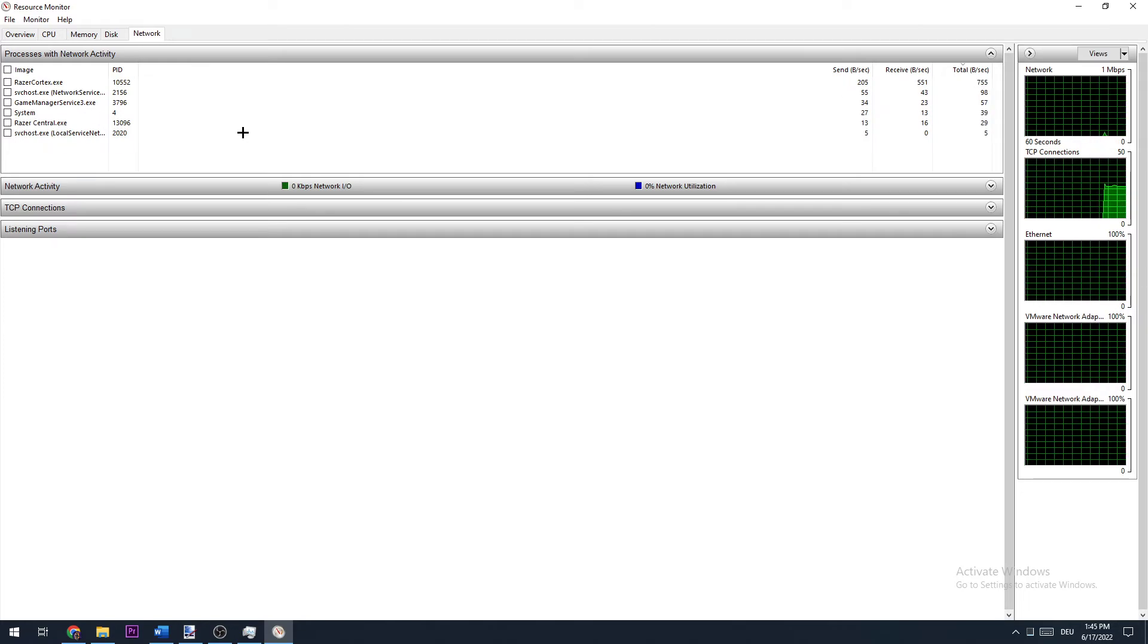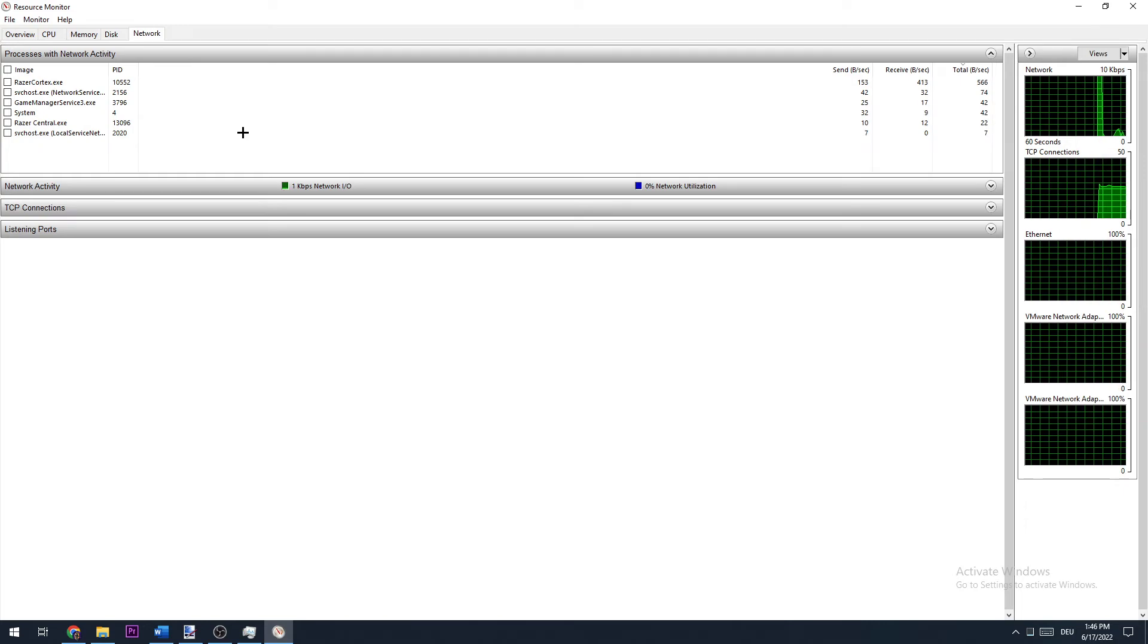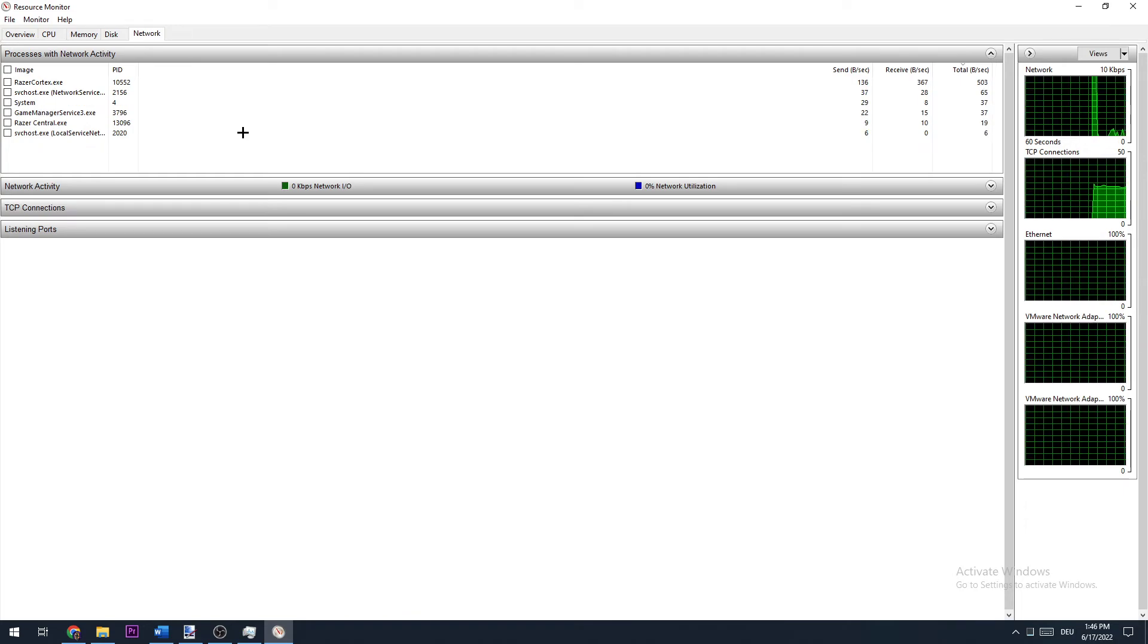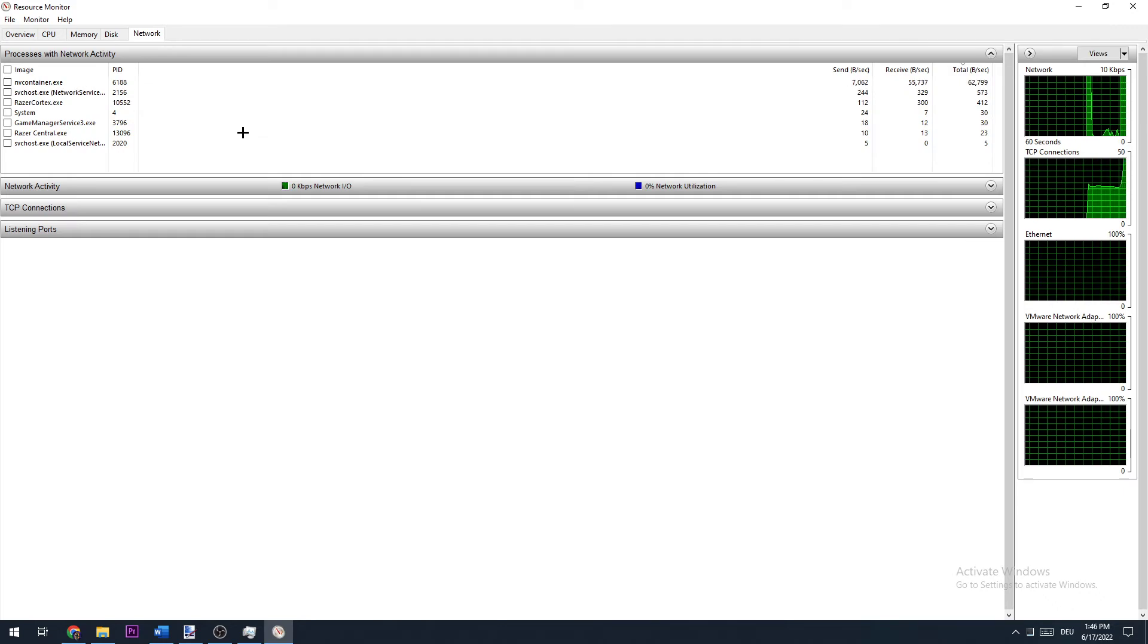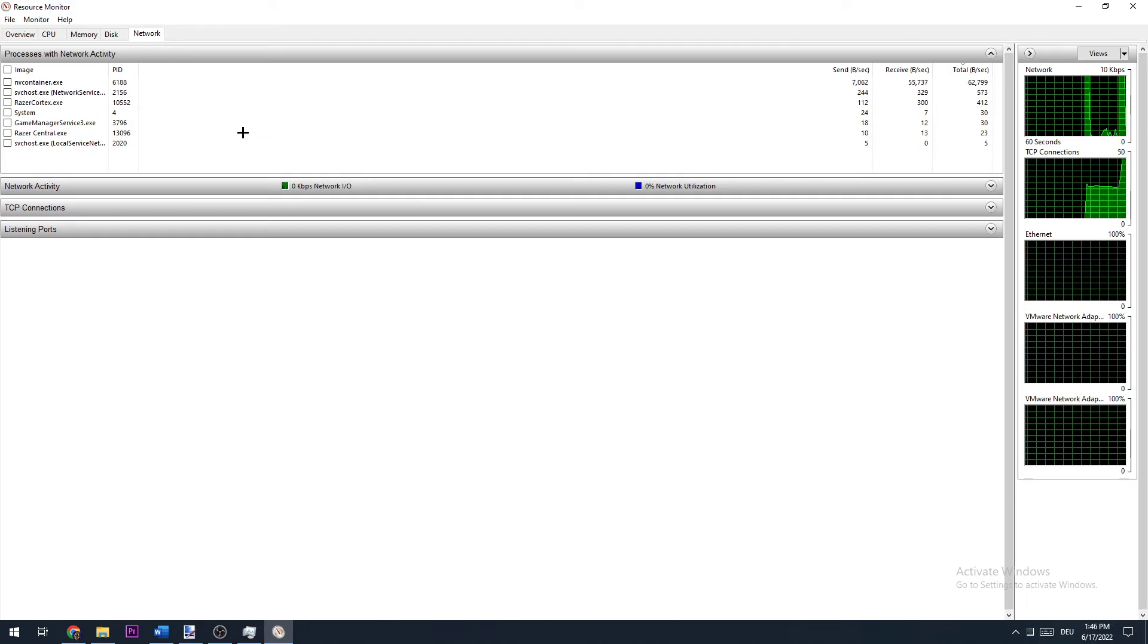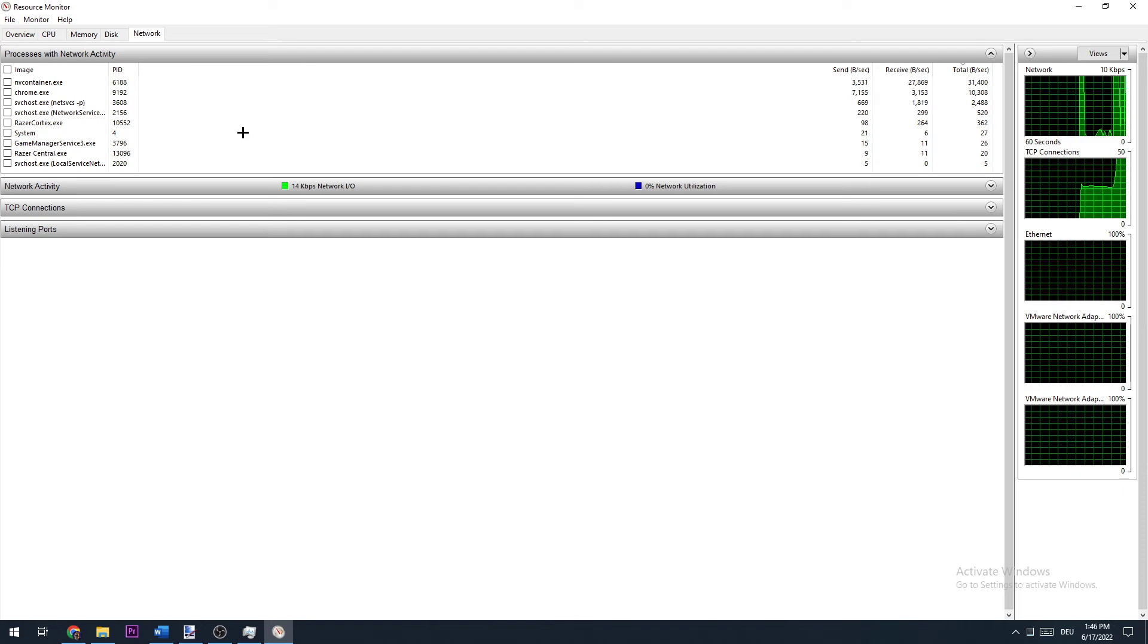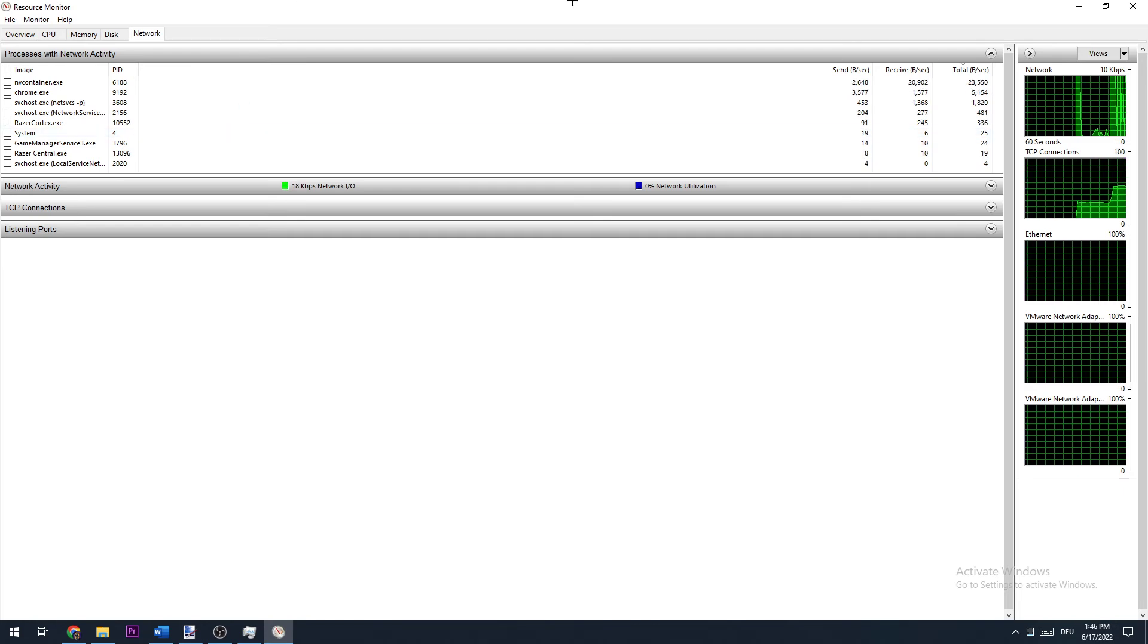And once every single application is ready, you'll see which of those are using your internet connection or performance. You're going to close and end every single task which is using your internet performance and you're not really needing for Roblox.